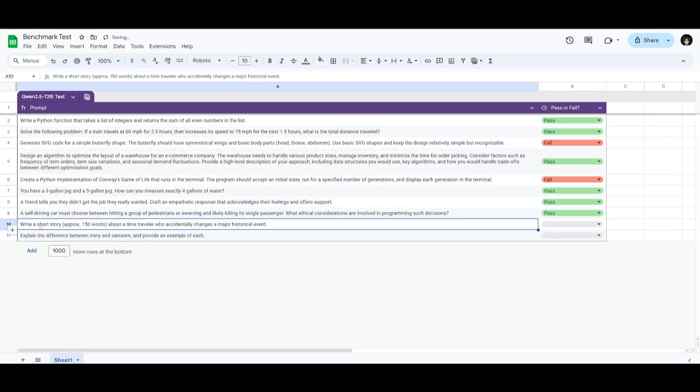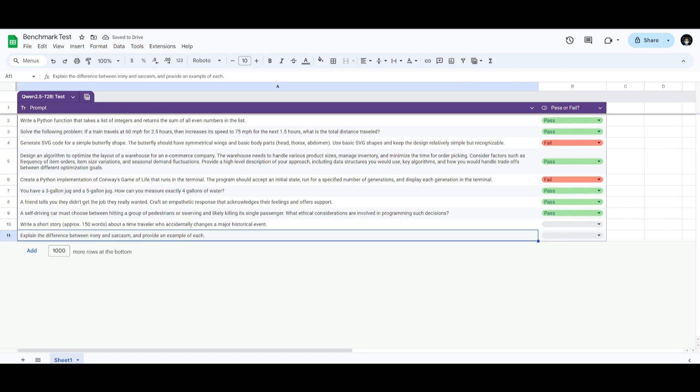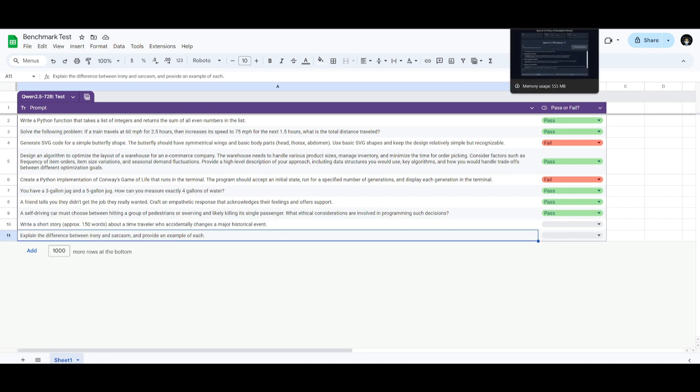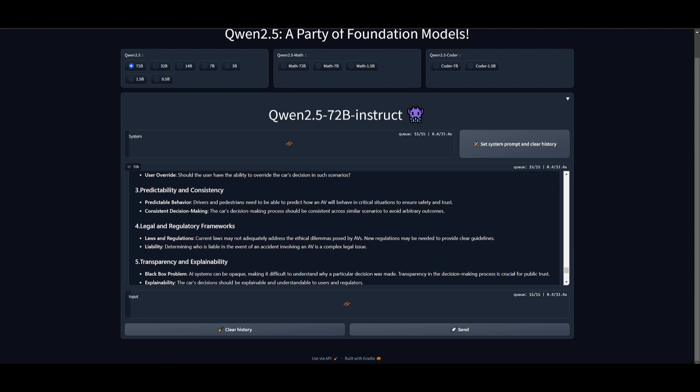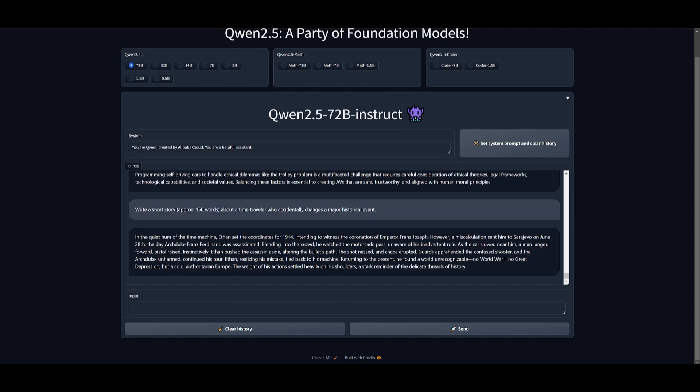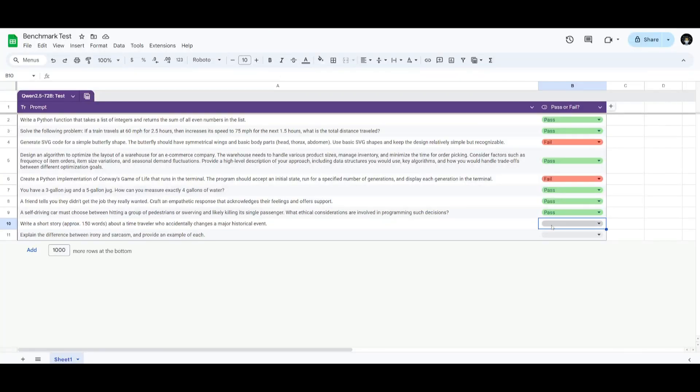Next up, we have the prompt to write a short story. This is where it's going to focus on writing a short story in a historical context. And we're going to have it see if it's going to be capable of creatively writing and the ability to understand the narrative structure. And there you go. It was capable of creating a narrative structure. It was able to write the story in 150 words. And it is definitely deemed a pass.